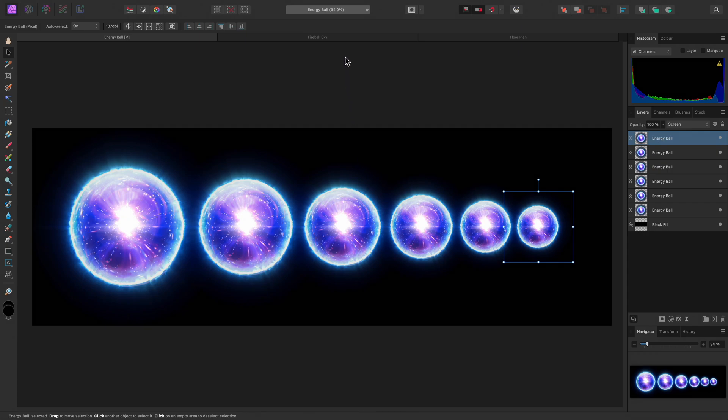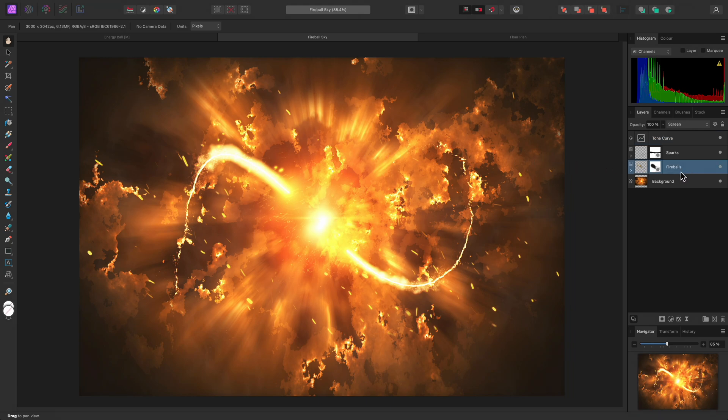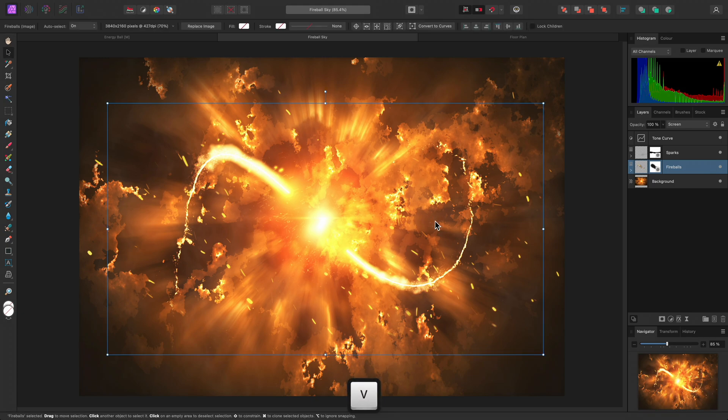This also works for rotation, so I will show you this on another example. I have this layer here called Fireballs. I'll select the Move tool again.